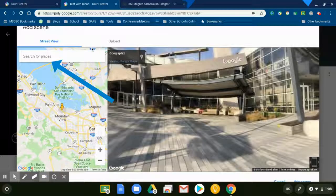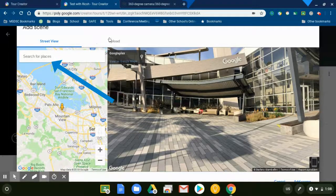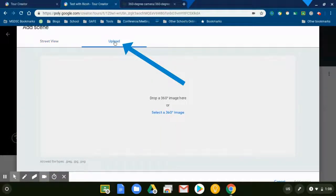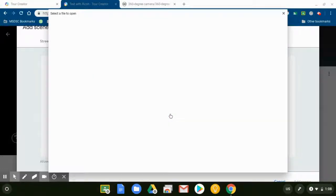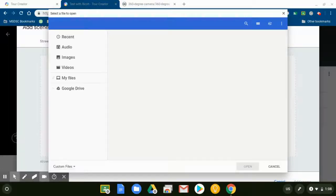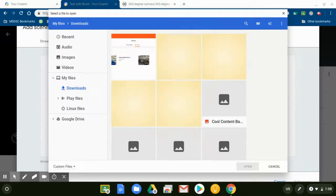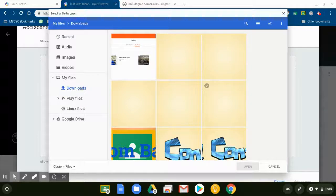What I will do is come down here and hit Create. This is where it allows me to search specific locations and create my own, but right here is an upload button. When I hit this upload button and select 360 degree image, it's going to pop up with my Google Drive, or my Downloads I should say.